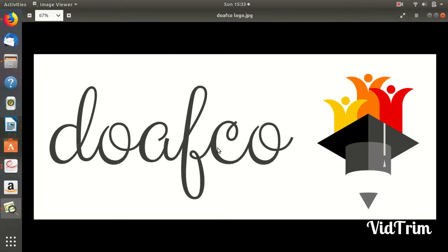Hey guys, this is the first lecture of Embedded C series on my channel, doapco.com. Welcome you all. In this lecture we are going to talk about what is Embedded C.